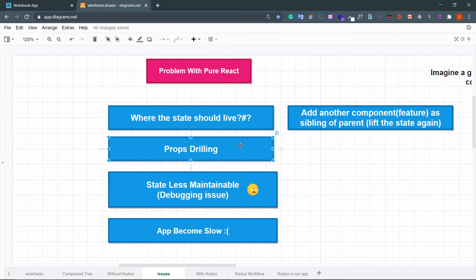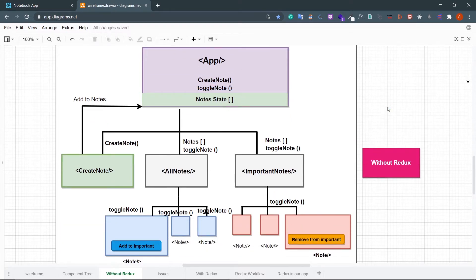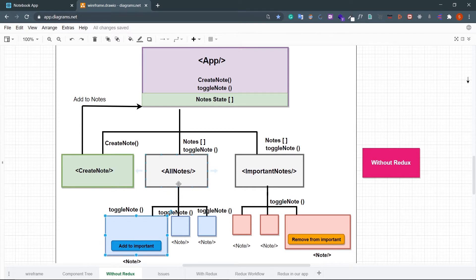The second problem is props drilling. In the Node component we need to access the toggleNode function, which is defined in the App component. To access it from Node, we have to pass it through AllNodes, even though AllNodes doesn't actually need toggleNode — it's just passing it down. Now imagine there's another component between AllNodes and Node; we'd need to pass the property through that too. This is called props drilling, and it's a problem with pure React.